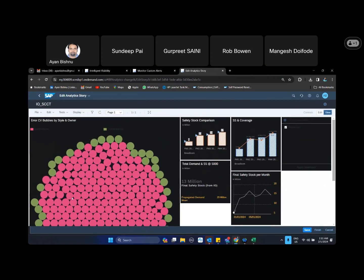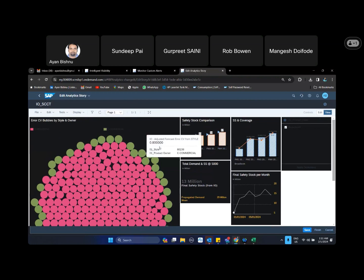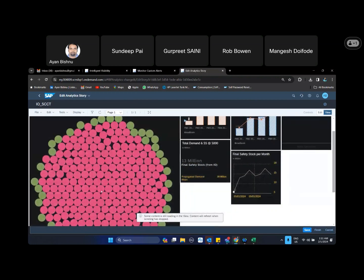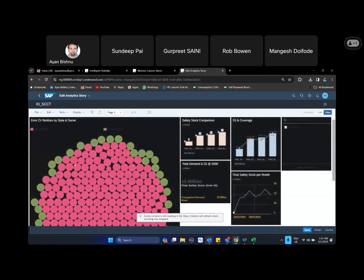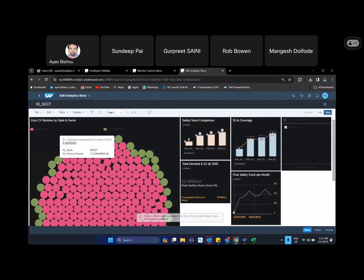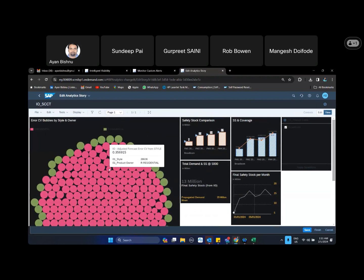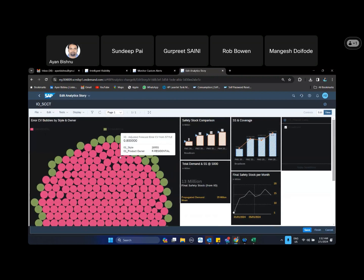So first thing, if you look into this, one thing that gives a visualization is my product class is broadloom and all the styles that I could see inside broadloom. Majority of it by the color I can see most of them are residential, few of them are commercial in nature, and I could see there are error CVs of 0.8, whereas I could see there are error CVs of 0.35.